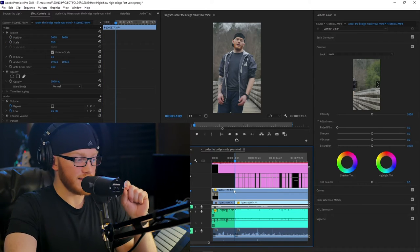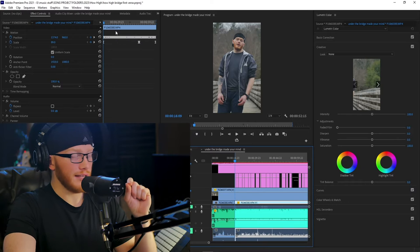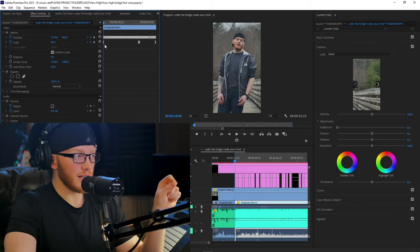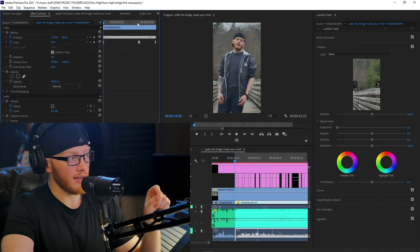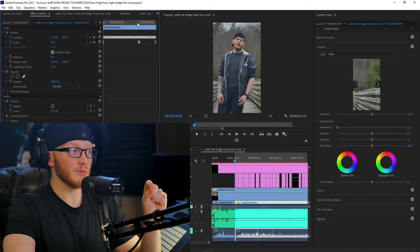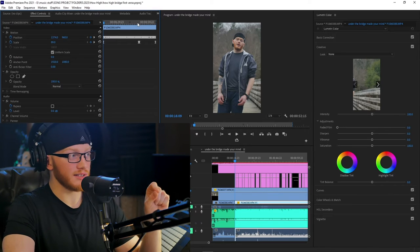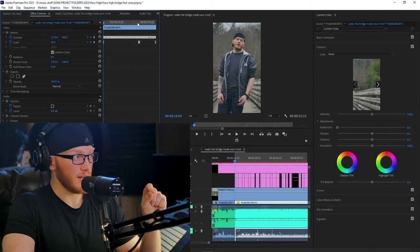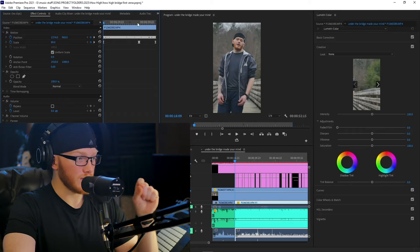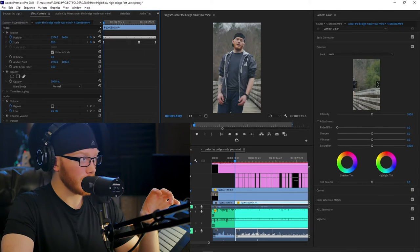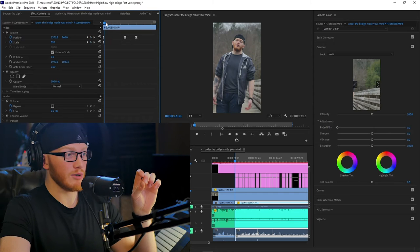On the video itself, I have keyframed it zoomed all the way out at the beginning of the verse, zoomed all the way in as soon as the hook starts, and zoomed back out as soon as the hook is finished. In between each of those zooms, I do a pan crop, which essentially just moves the camera left and right so I'm always staying centered.